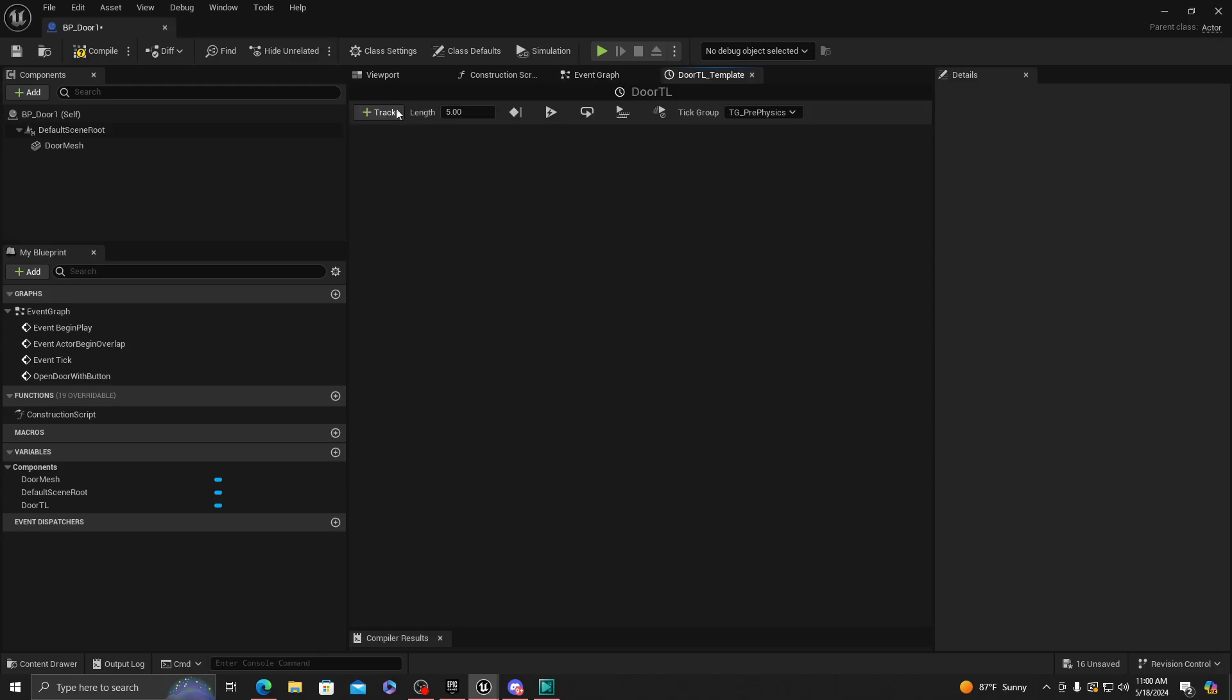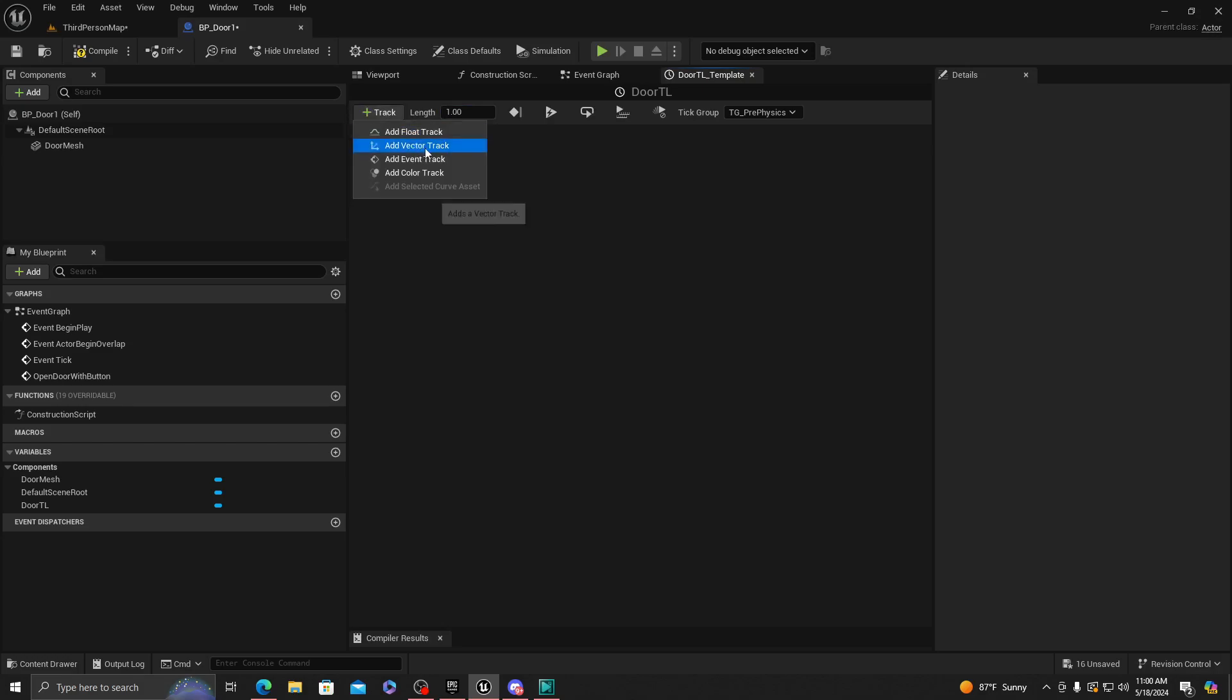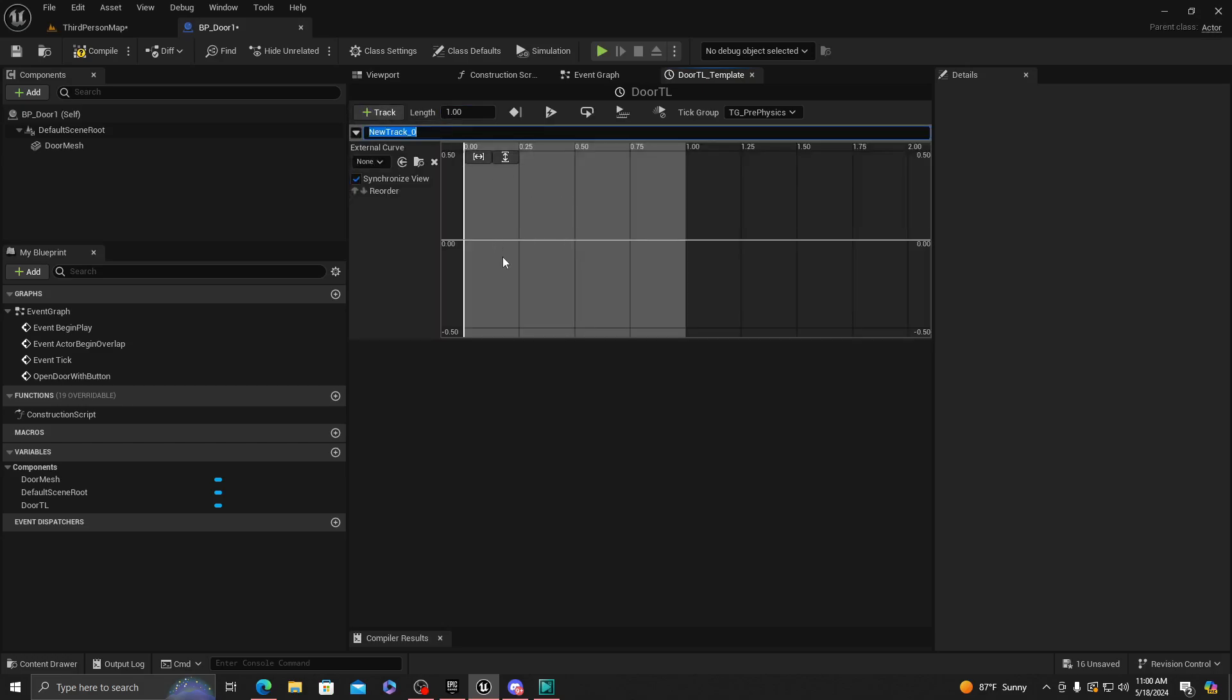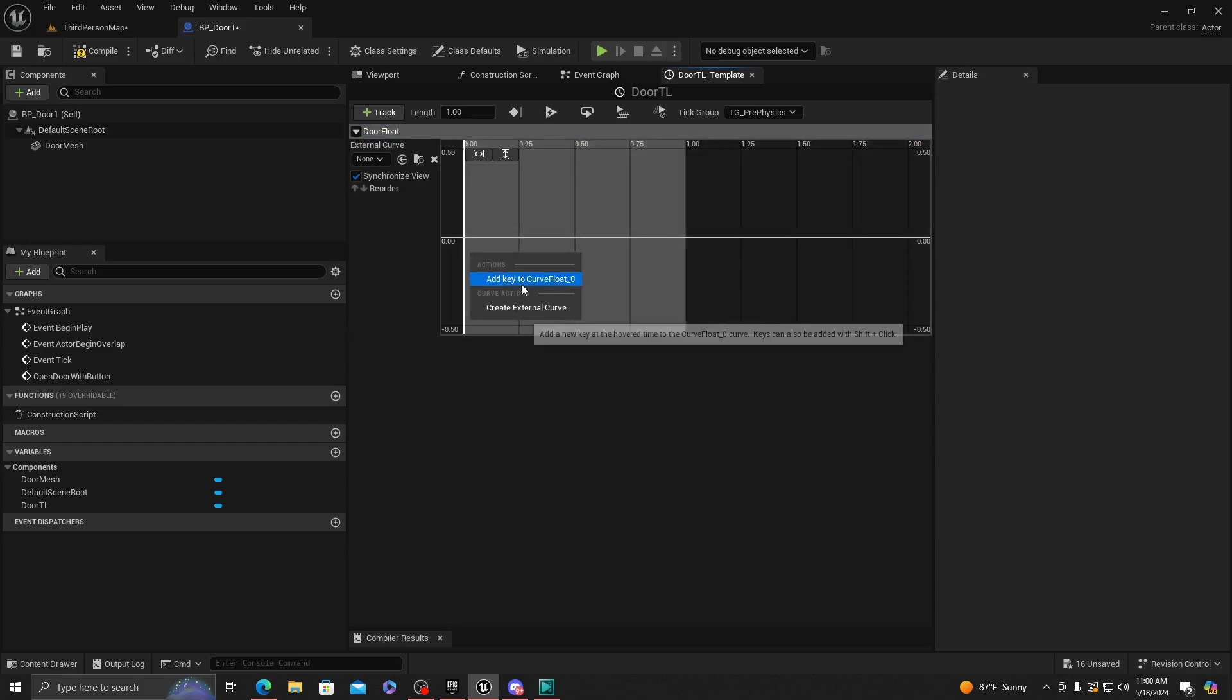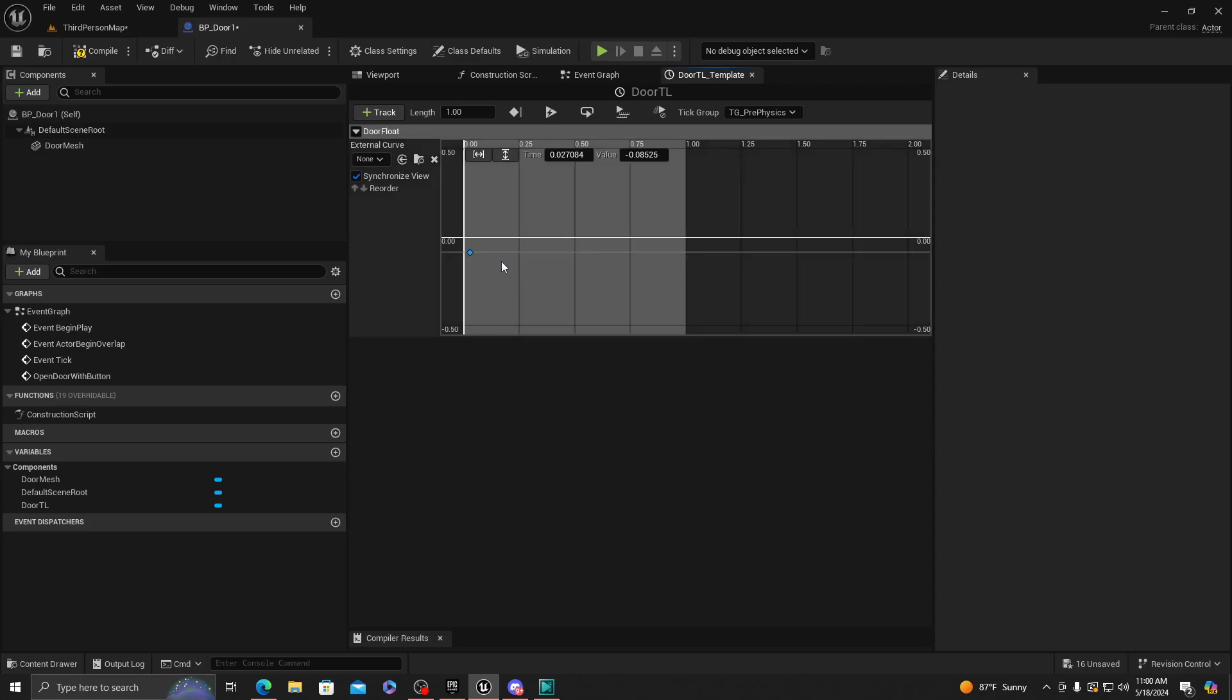You're going to want to go here into the timeline. Make sure this is like 2.1 or whatever you want, but I'm gonna do 1. We're going to add a track that is going to be a float. We're going to call the float Door Float.